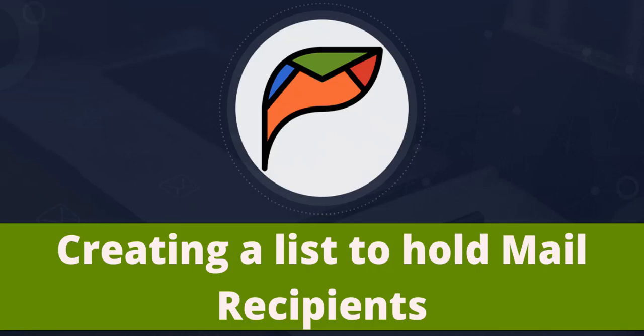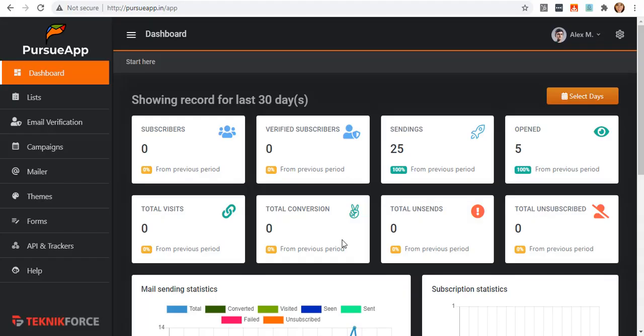Hello and welcome to TechnicForce tutorial. In this video, I'm going to show you how to create a list to hold mail recipients. The purpose of this platform is to allow people to create cold email outreach campaigns and then reach their prospects with a series of emails based on the action taken by the prospects.